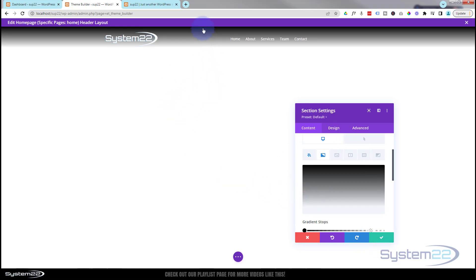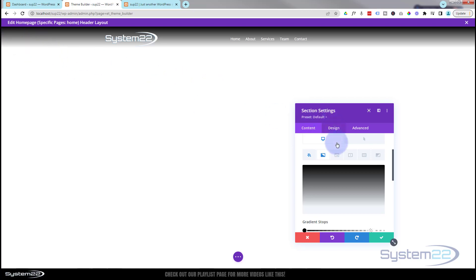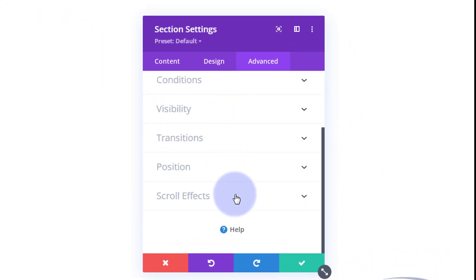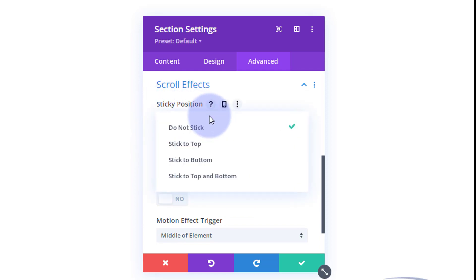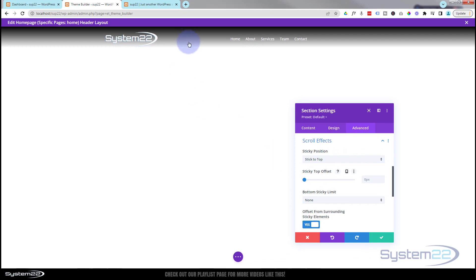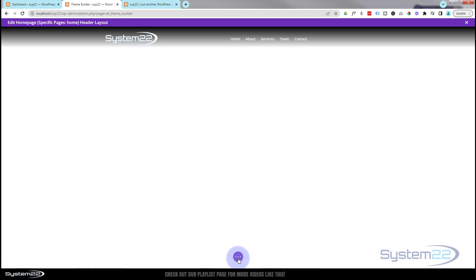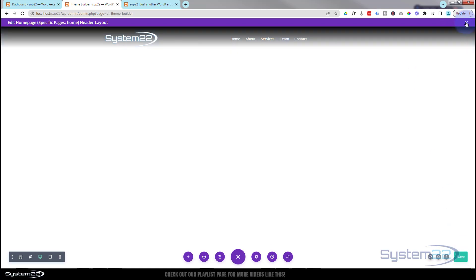Before saving, decide whether you want the menu to be sticky — meaning it stays visible as you scroll down, or disappears off the top. If you don't want it sticky, you're good to go. I want mine sticky, so I'll go into the section's Advanced tab, scroll down to Scroll Effects, and at the top set Sticky Position to 'Stick to Top.' I'll leave no sticky limit so it stays all the way down. Let's save our changes.